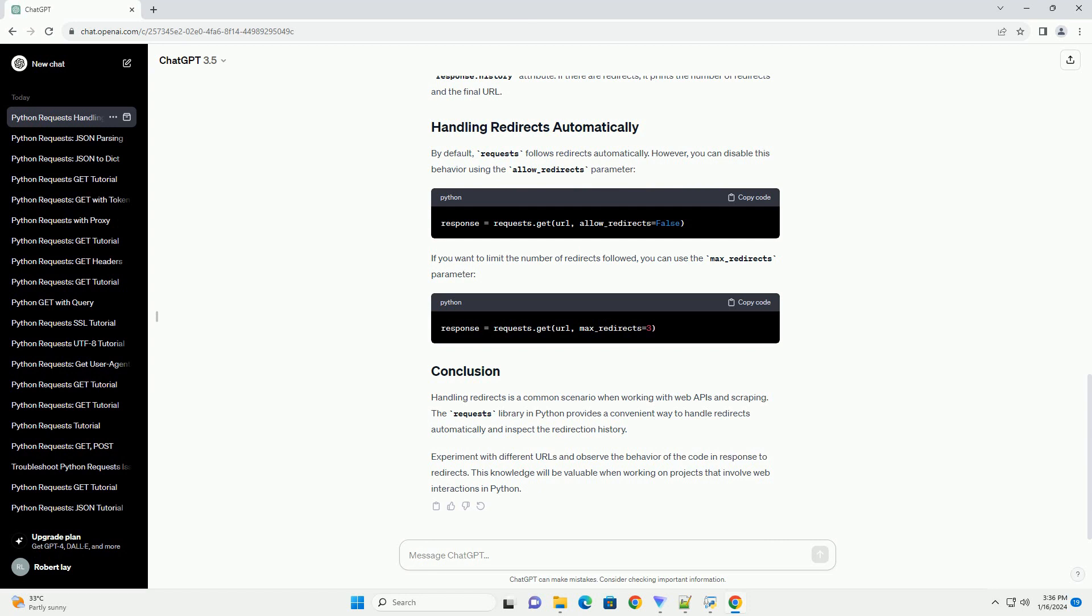Experiment with different URLs and observe the behavior of the code in response to redirects. This knowledge will be valuable when working on projects that involve web interactions in Python.